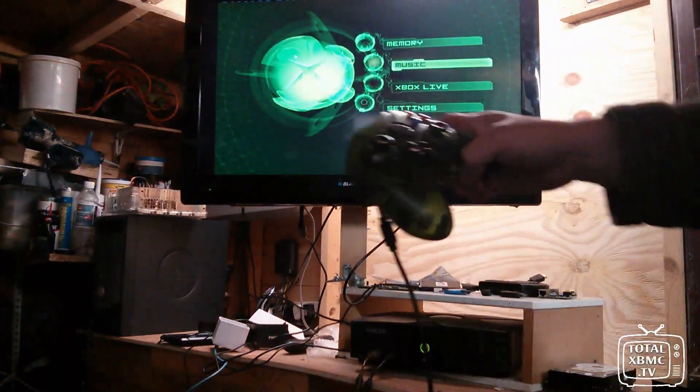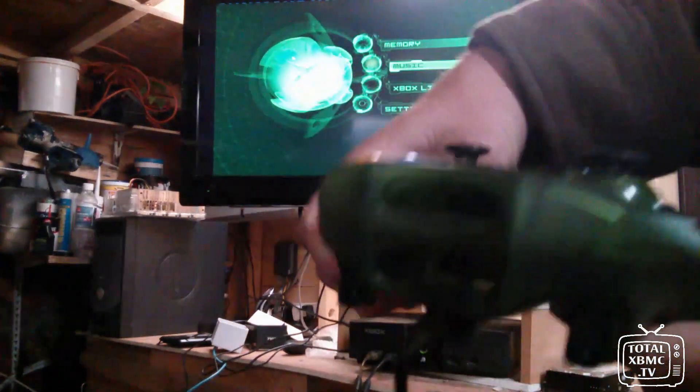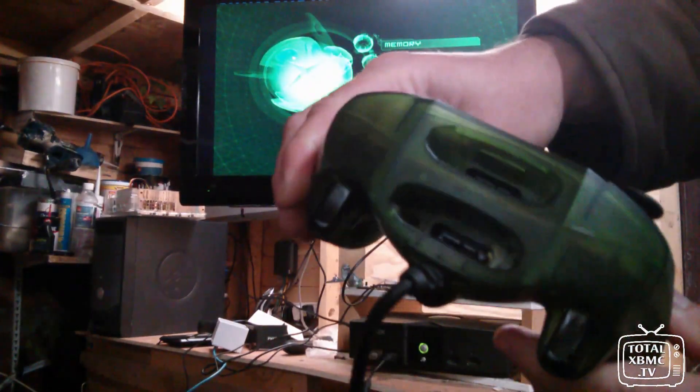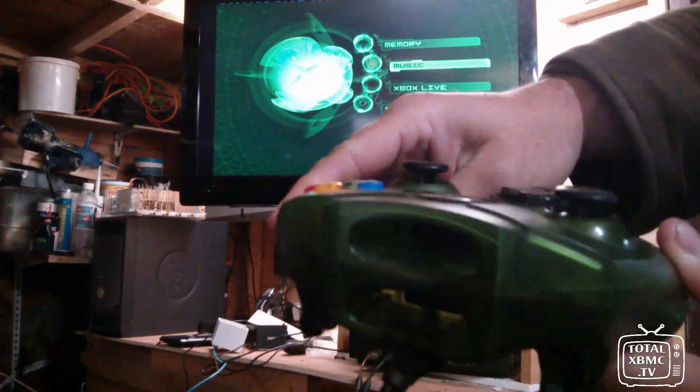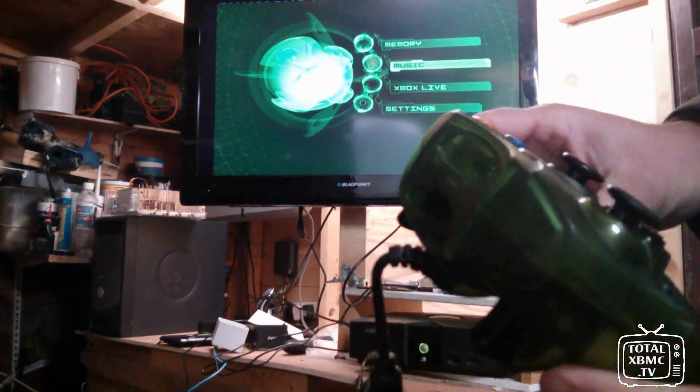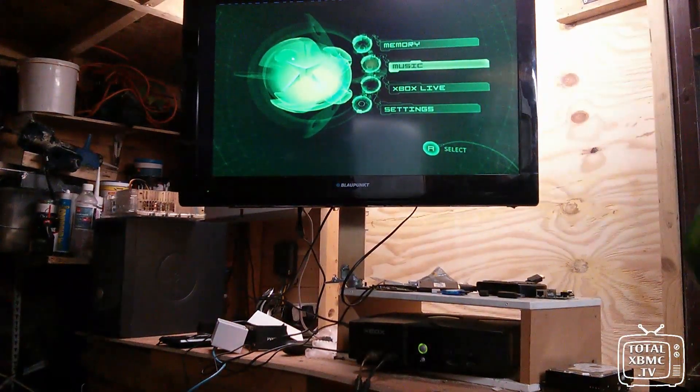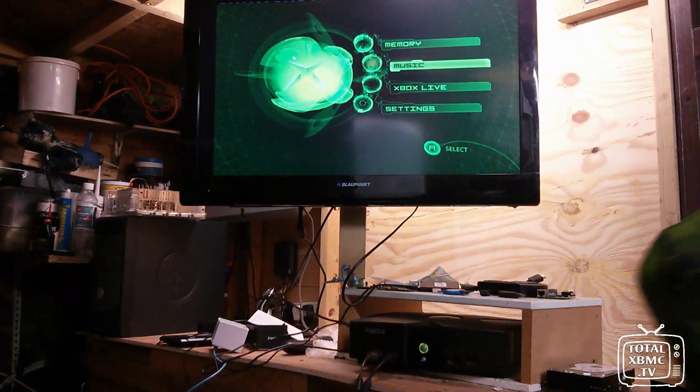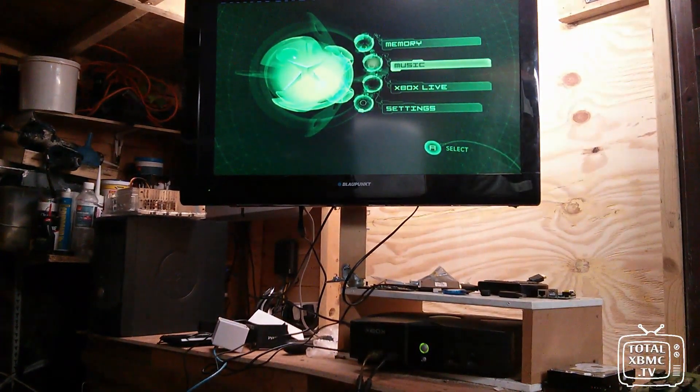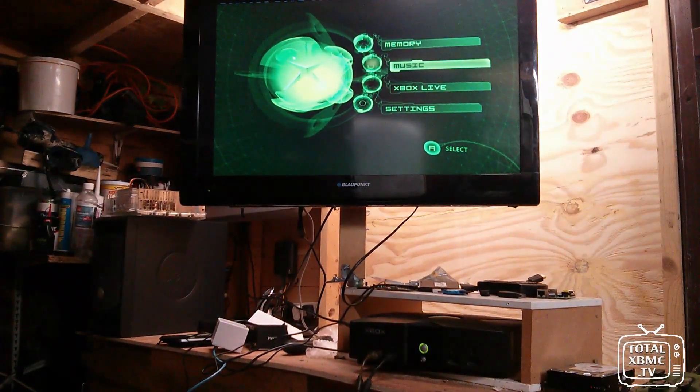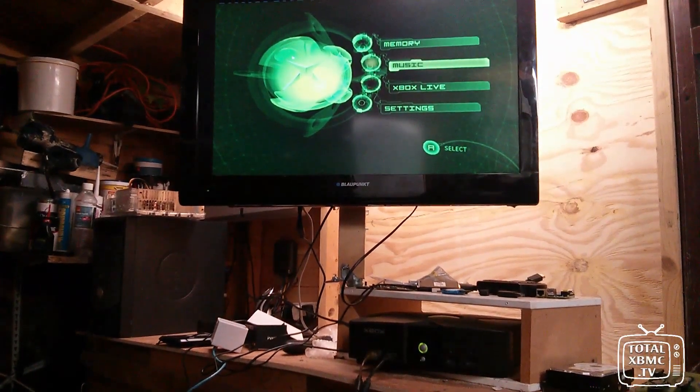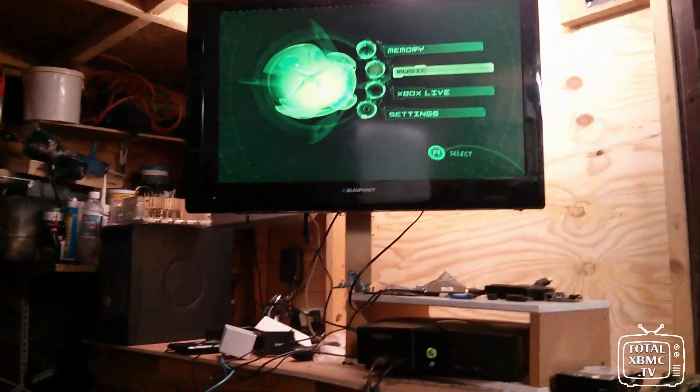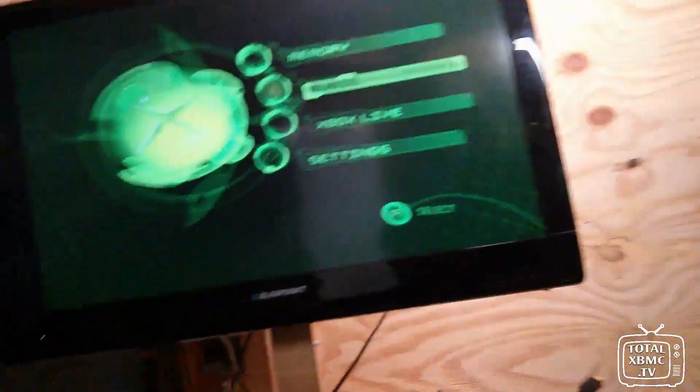So that can go in there. And I just want to show you with the controller, there is no memory card in there. There's no memory card in there at all. And before you do this, you want to make sure that there's nothing of importance on that USB stick, because it's going to get completely erased. Okay, so let's have a little look.